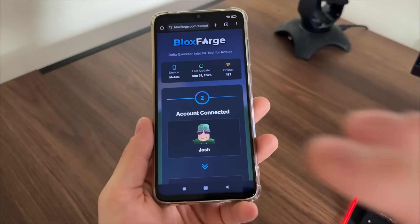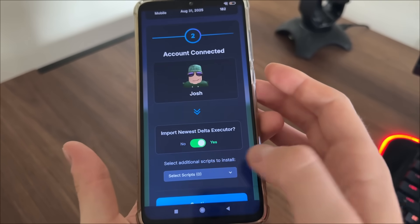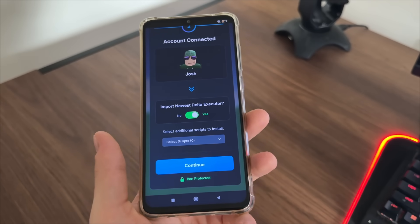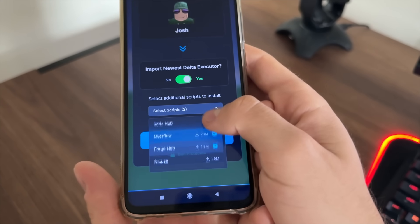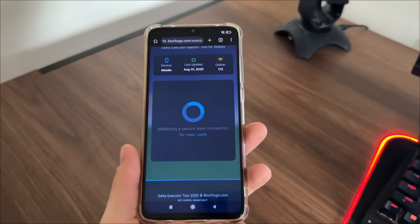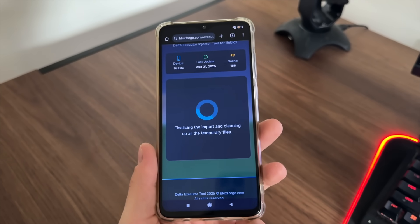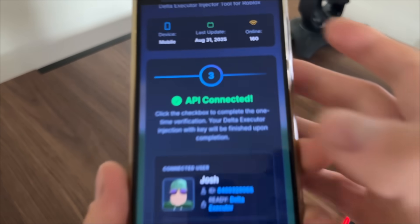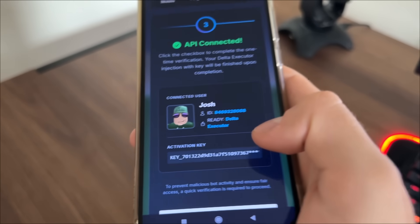You should get the message 'user found' with your name — we are now connected. Then click 'import Delta executor.' It's optional, but if you want to import and install scripts for free, you can do that as well. I'll select four scripts and click continue. Make sure to subscribe to my channel to stay updated. The API is now connected, our user account is connected, and Delta executor is ready.